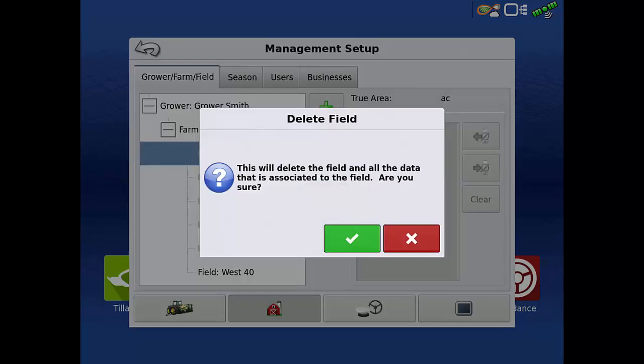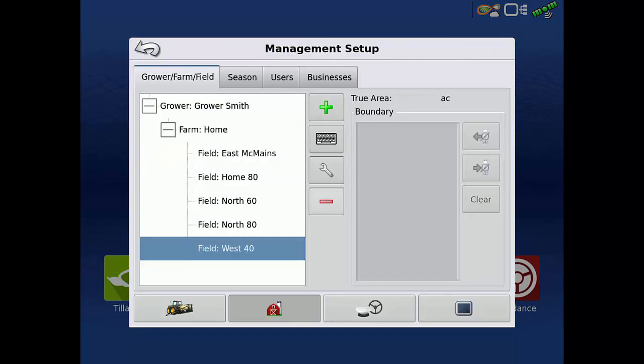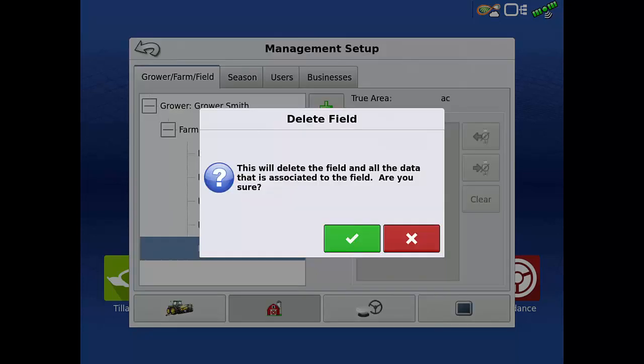Deleting the field will also delete all the data that is logged under that field. Tap the green check to say you are sure you want to delete this field. Repeat this process for any other unused fields in the display.